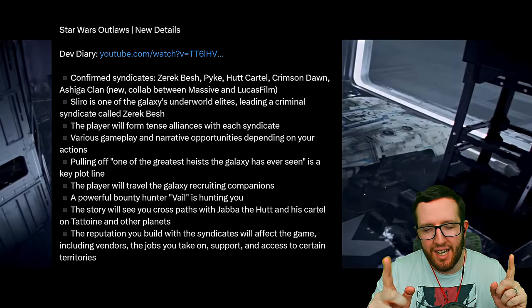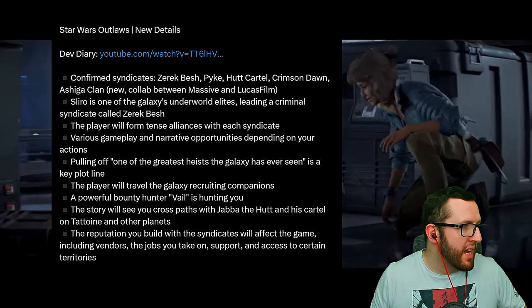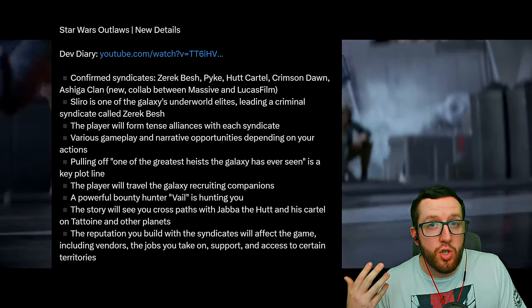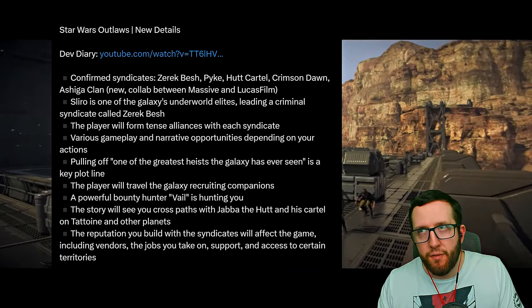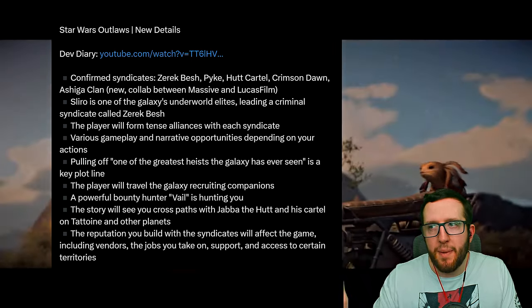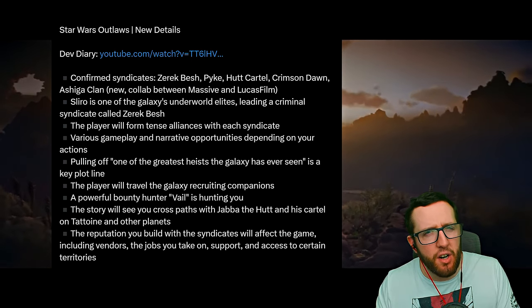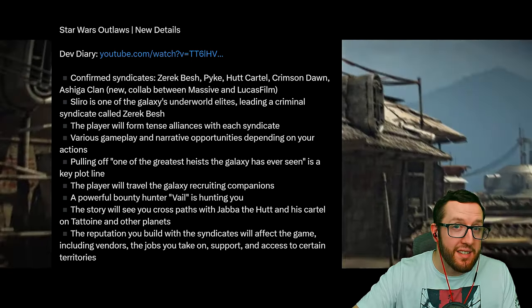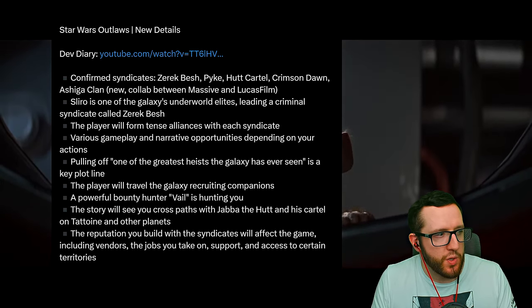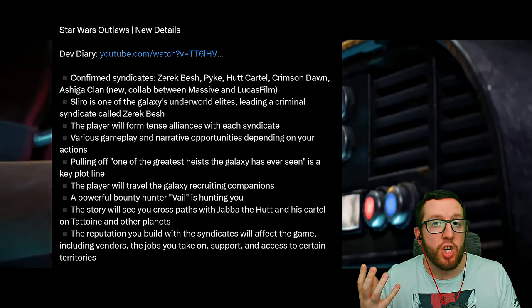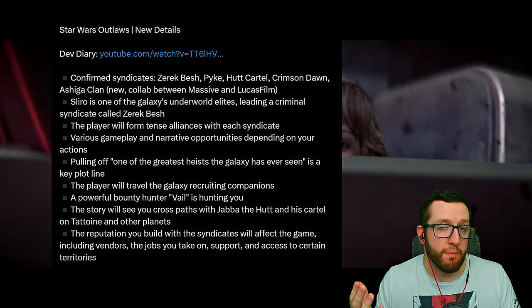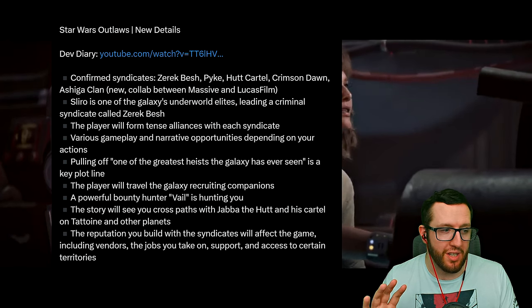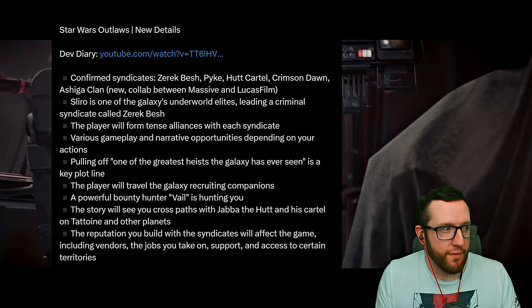We get to see our big fat favorite slug, Jabba the Hutt, and also Salacious B. Crumb. We did get a little image of him—I'm super excited to see him again. Then we also got to see the Crimson Dawn, which is from the Han Solo movie where Emilia Clarke played Lady Kira. She's going to be in this game, as confirmed in the Game Informer article. The Ashiga Clan is a brand new clan that's a collaboration between Massive and Lucasfilm.